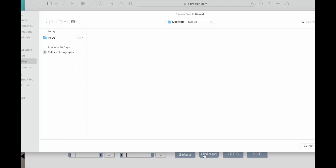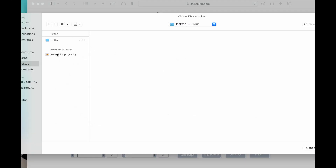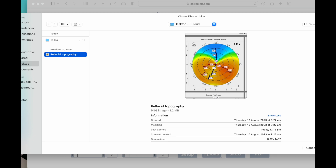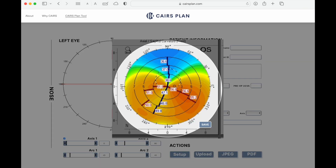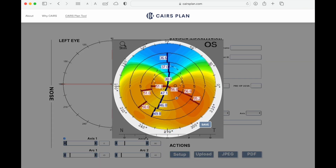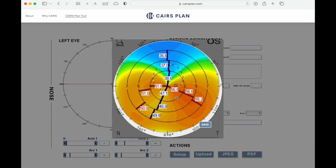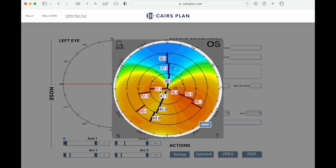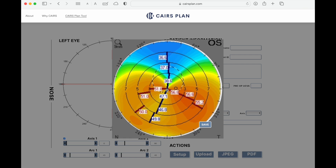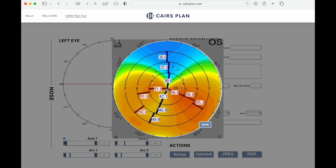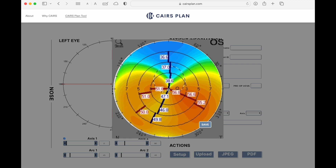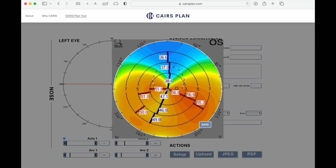Once you've gone to the website, click on the upload button where you can easily upload a JPEG of your topography. The site allows you to zoom in and centre your topographic map. Once you are happy with the centration and magnification, press the save button. This will take you back to the planning page.